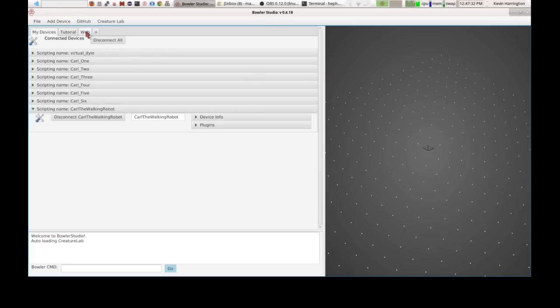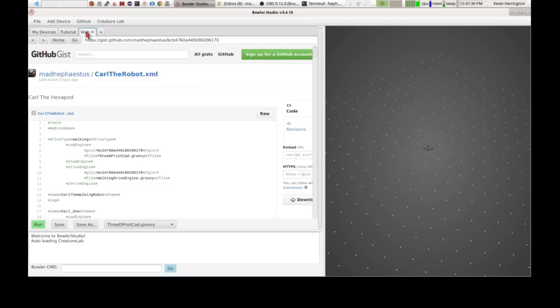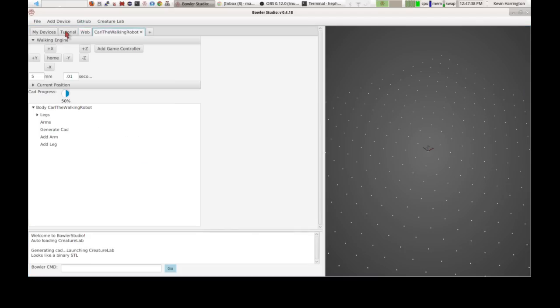It pops open the web browser with the source code for the robot, which is here. And when it's done loading and compiling your robot, it should show up on the screen. There we go.